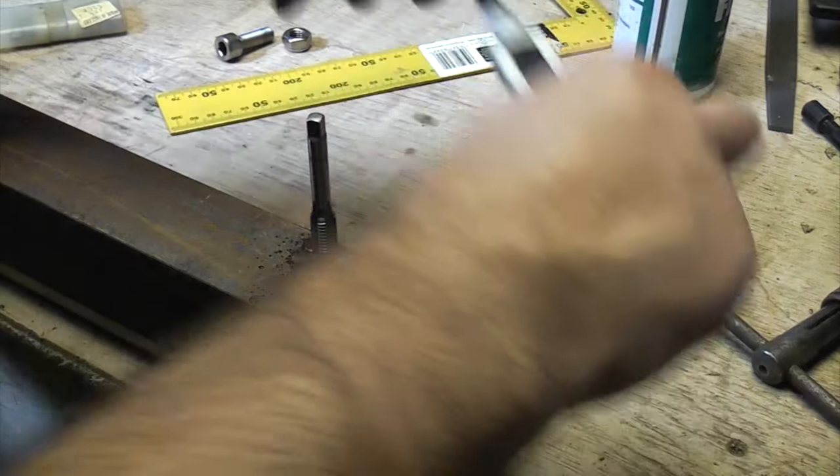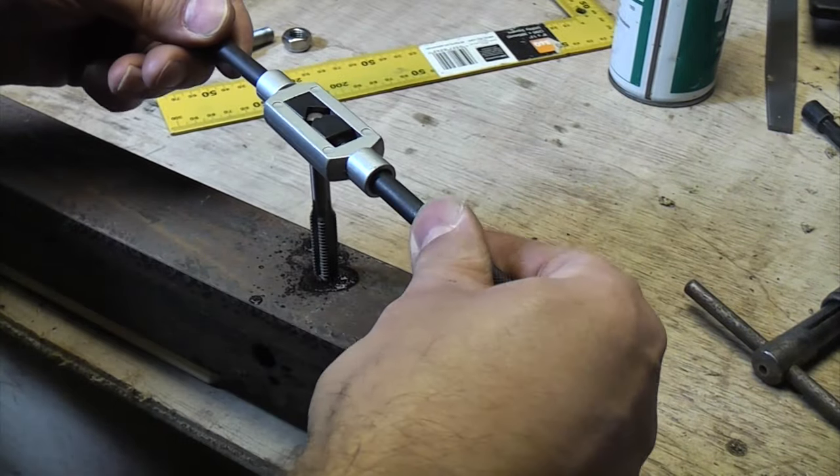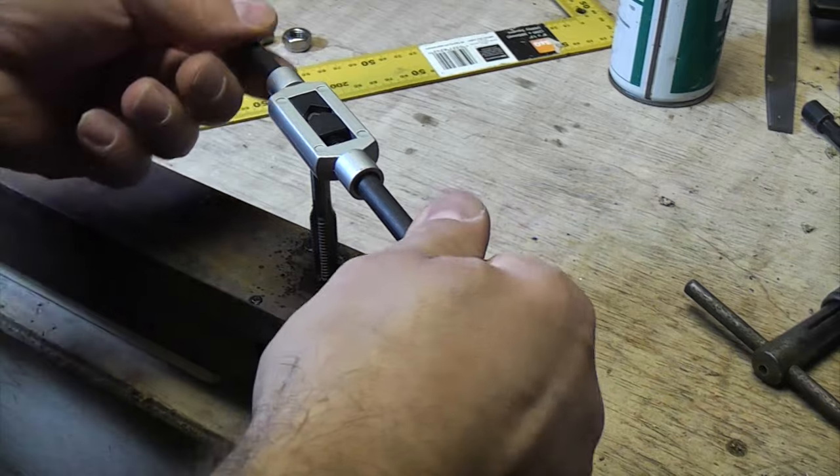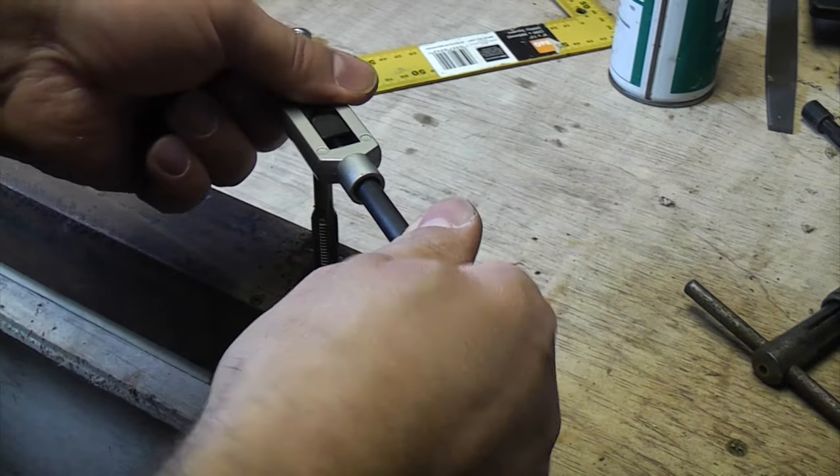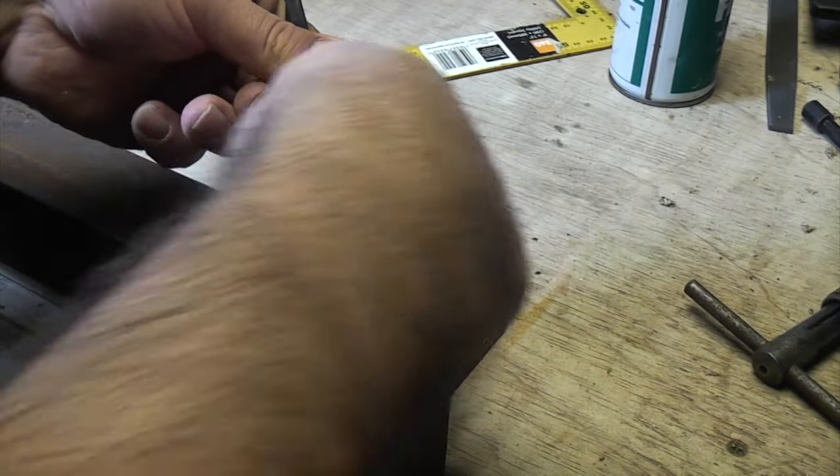So once you've confirmed that it's straight you can then put the tap wrench back on and then continue turning it.